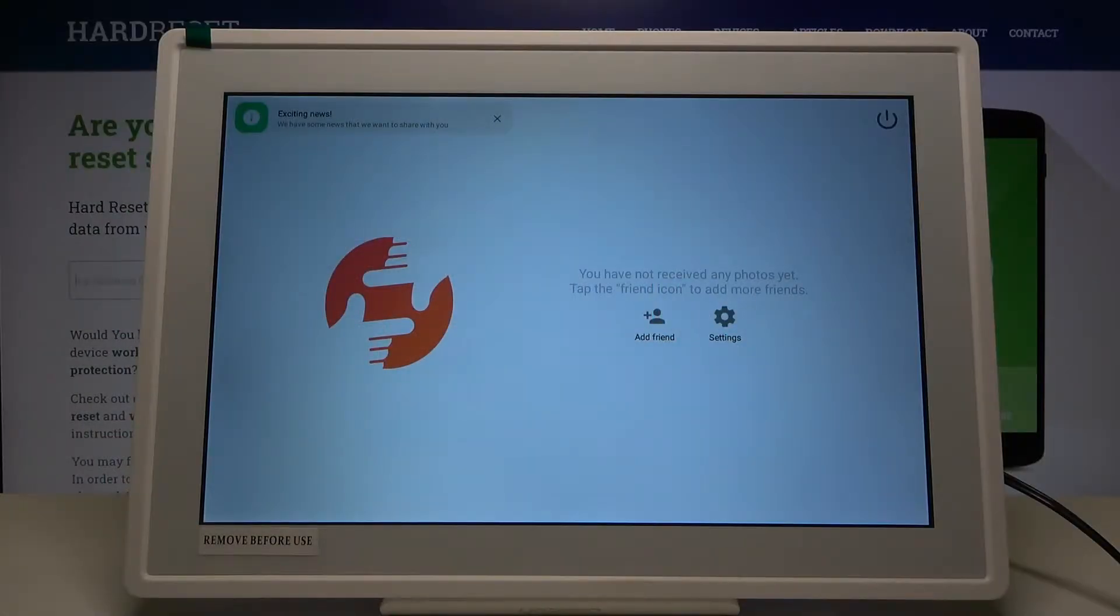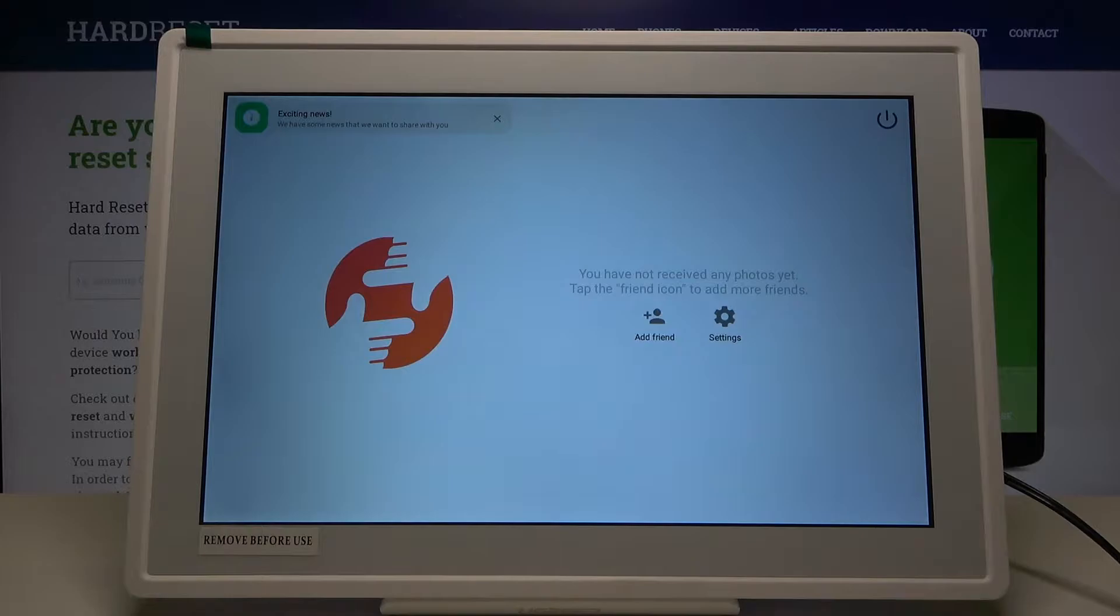Welcome! In front of me I have a Brown DigiFrame and I'm going to show you how we can enter the recovery mode on this device.